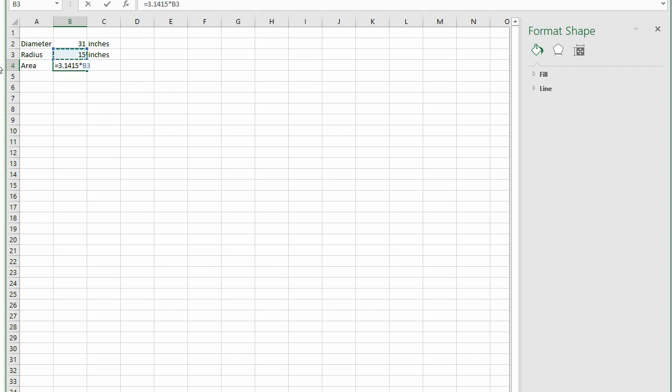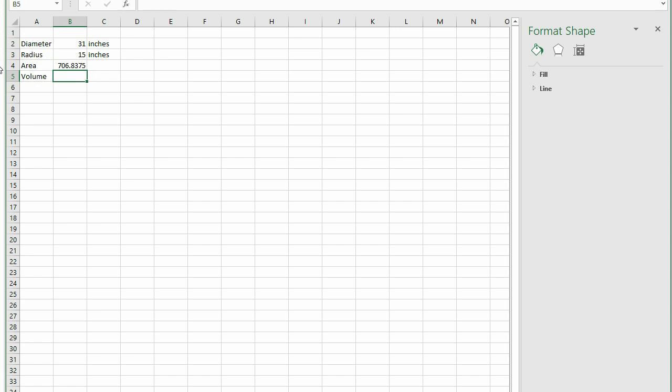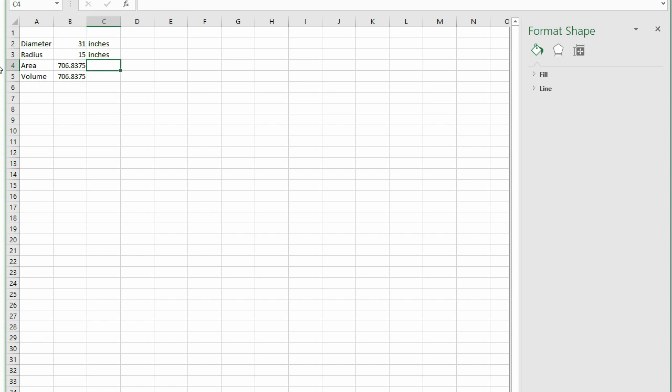Let's calculate the volume in 1 inch of the tank to make our calculations easy. Volume is equal to the area times the height. Therefore, volume equals 754.7 square inches times 1 inch, which equals 754.7 cubic inches.